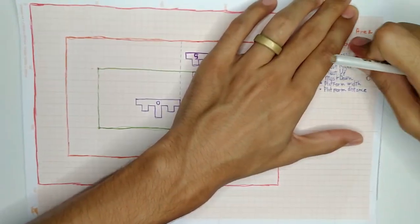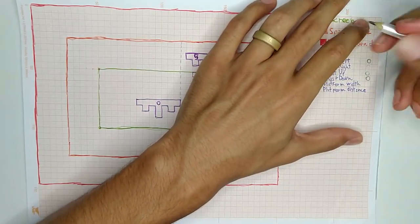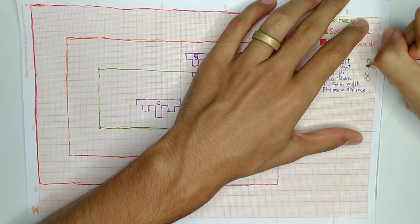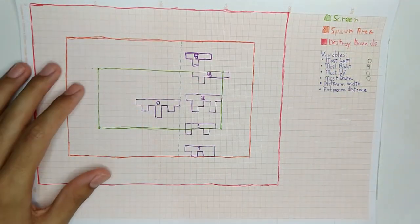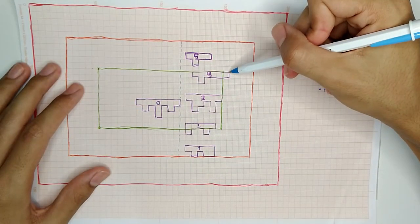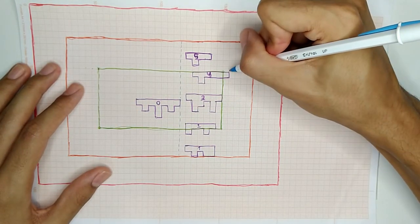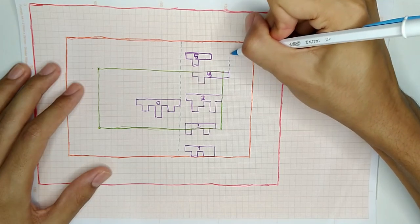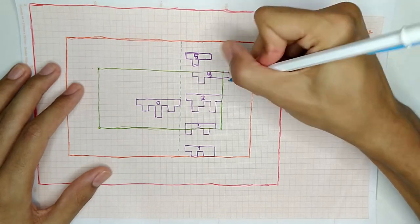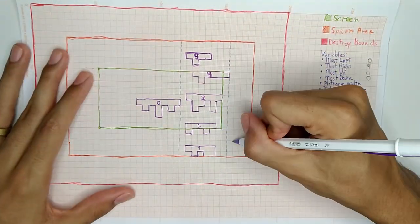Now platform 4 is the most right platform, but its right edge is less than the spawn area right edge, so the script continues.